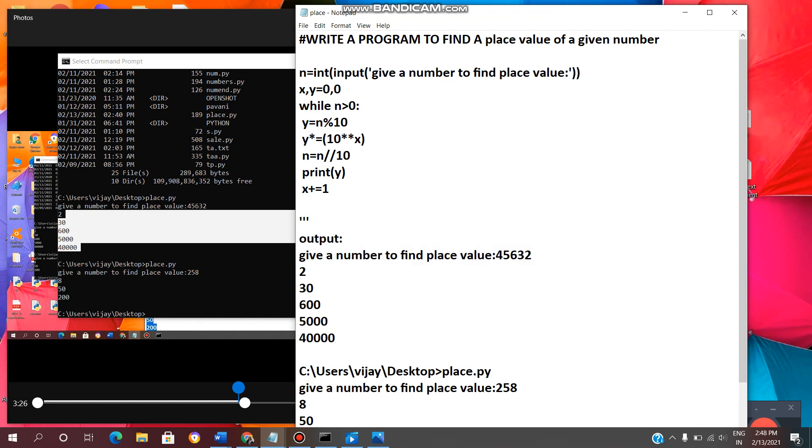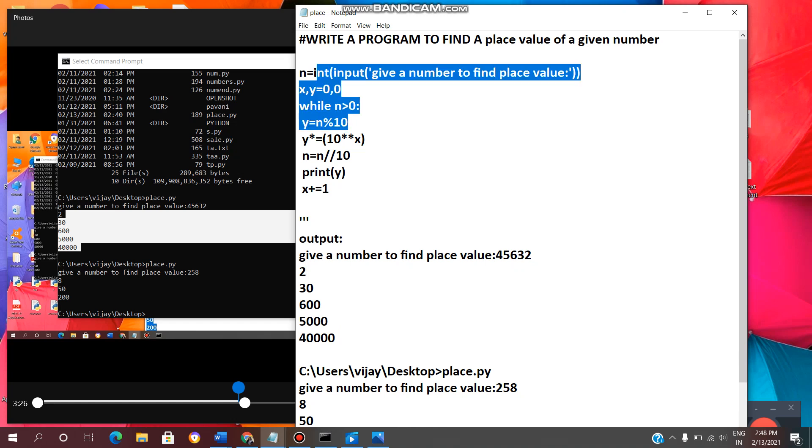Yeah, we are done. I hope everyone clear with this code. If you have any questions regarding this code, please comment down below. I will clarify.